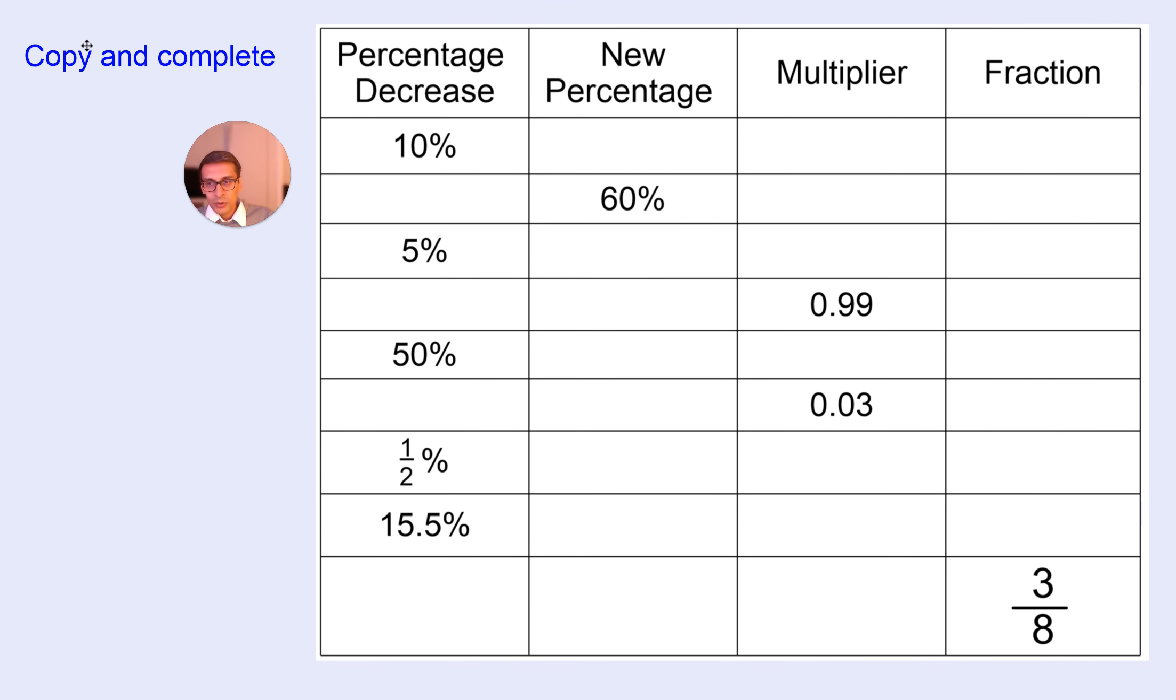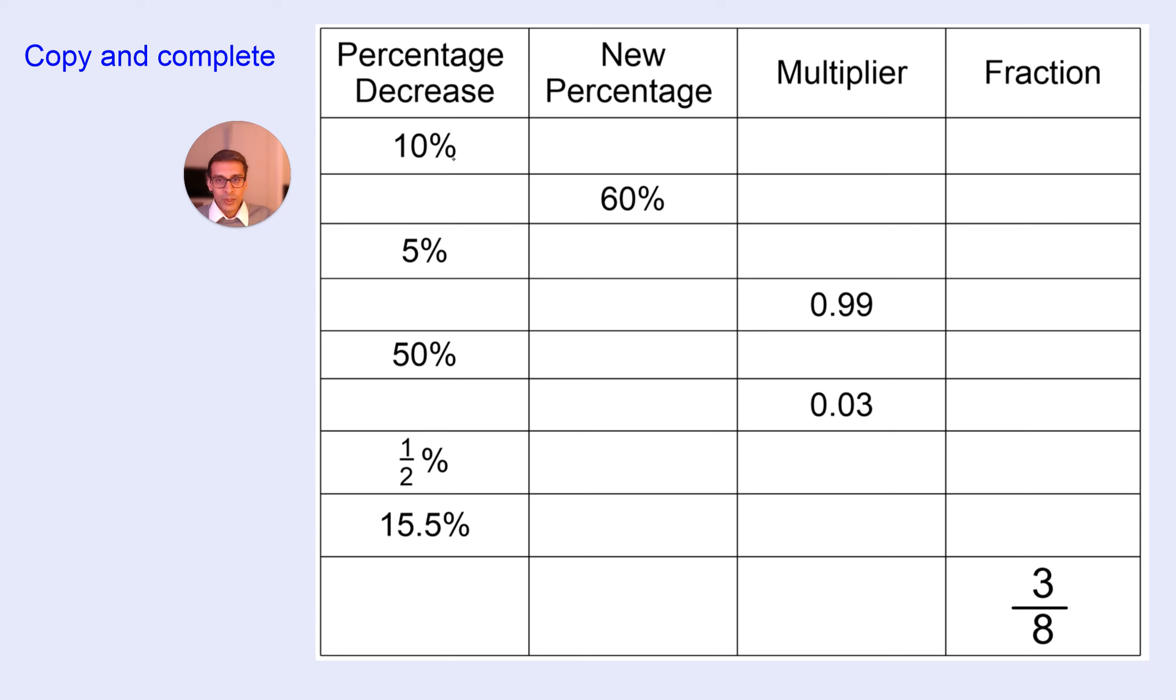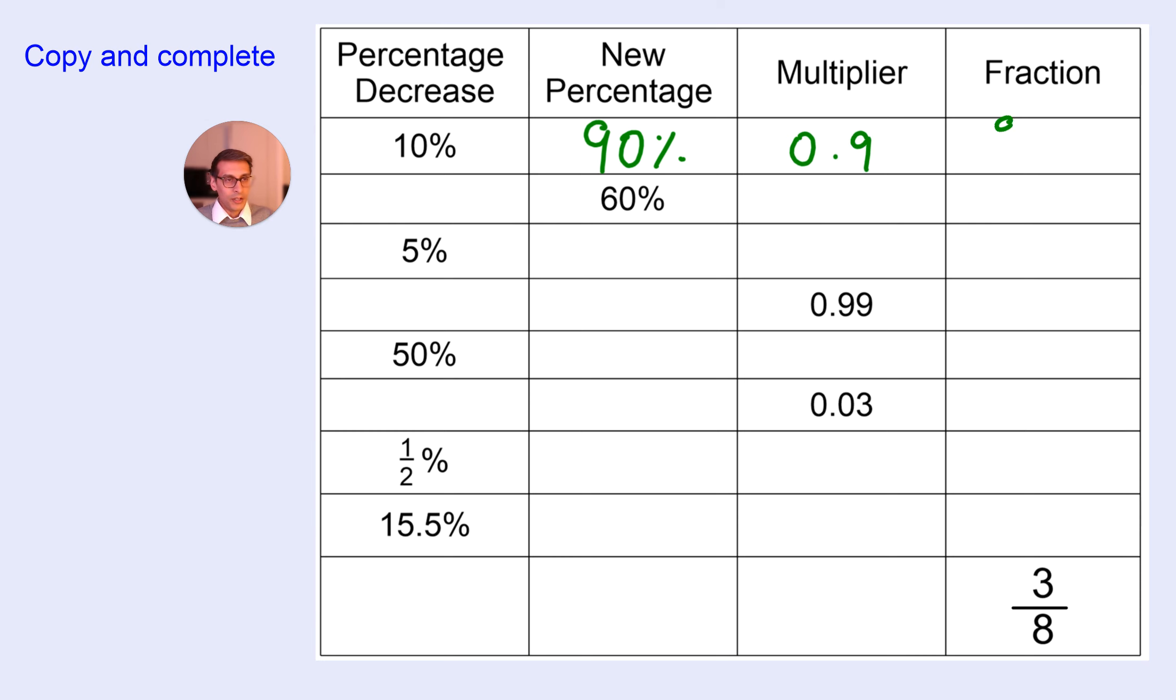Okay, here's a table for you to pause and complete. I'll do the top row for you. So, a 10% decrease means we're working out 90%. The multiplier is 0.9. As a fraction, it's going to be 9 over 10.